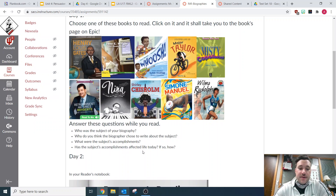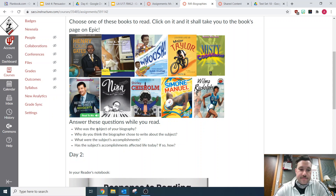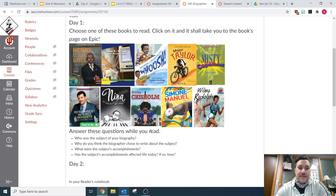So you're going to be reading the book once, then reading it again and answering these questions in your reader's notebook. All right, so that's day one.